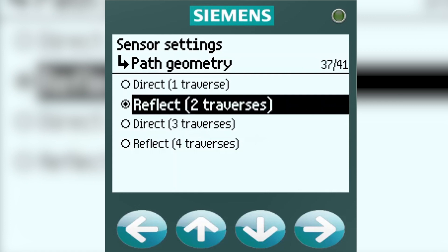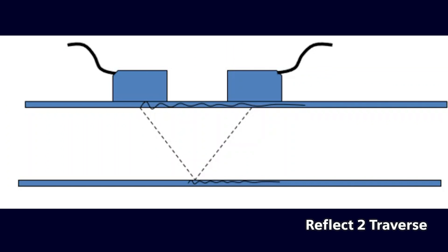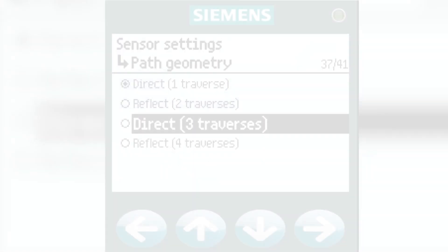Reflect 2-Traverses. This is the same top view, except both sensors are on the same side of the pipe, and there are 2 passes, or traverses, inside the pipe. This is typically used for steel pipes, whenever there's enough space, and whenever the pipe diameter is large enough to accommodate this.